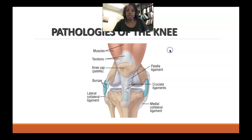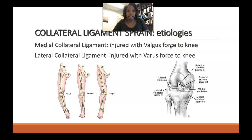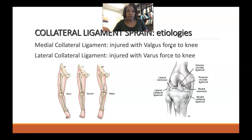Let's go ahead and segue into the pathologies of the knee joint. When we're thinking about common pathologies that plague the knee joint, the first group are going to be the collateral ligaments. There are two collateral ligaments — one on the medial side of the knee and one on the lateral side of the knee. We'll talk about those two ligaments separately because the way they're injured is going to be different.